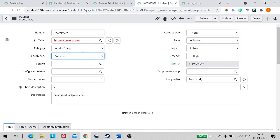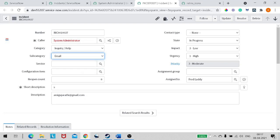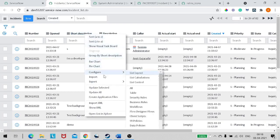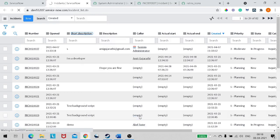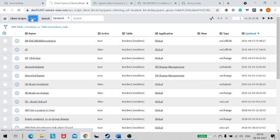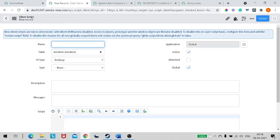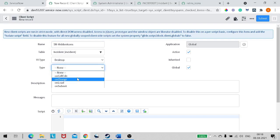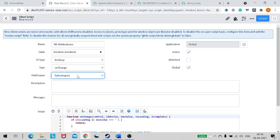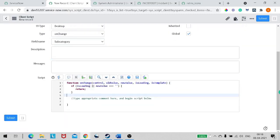For the example, I'll use the subcategory field. If subcategory is 'antivirus' we'll show a virus icon, and for anything else we'll show a different symbol. I'll go to the incident, right-click, and choose Configure > Client Script, then create an onChange client script. I'll name it 'ServiceNow Hidden Icons', table is Incident, type is onChange, and the field to watch is subcategory.